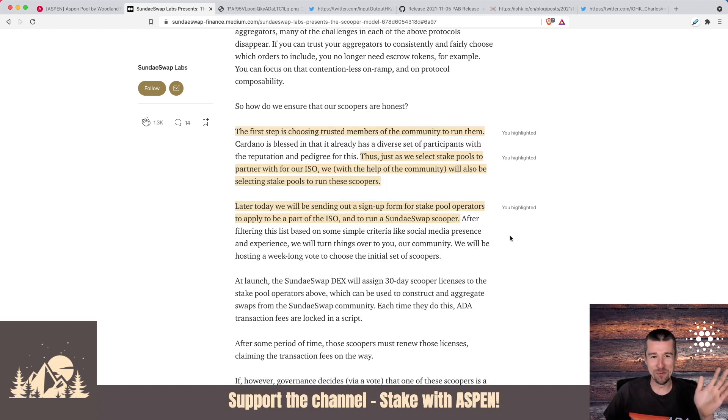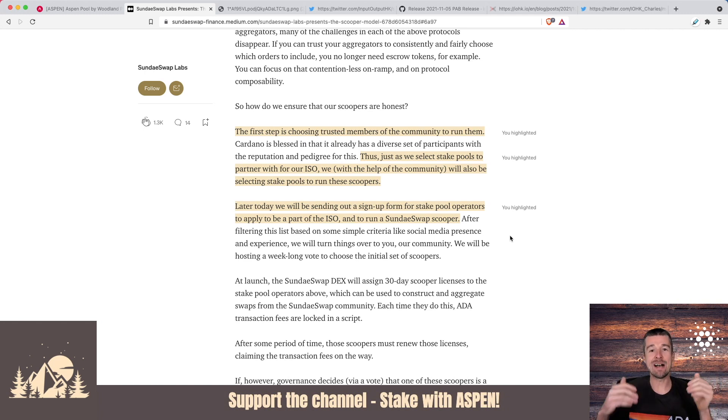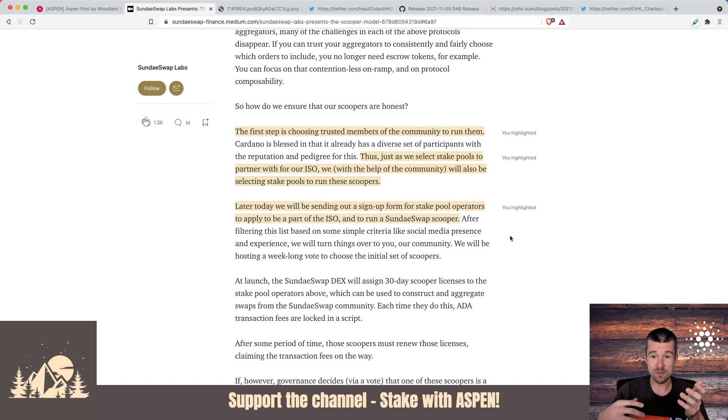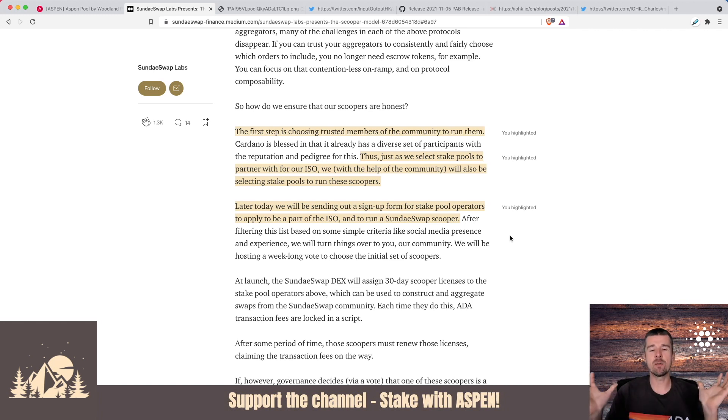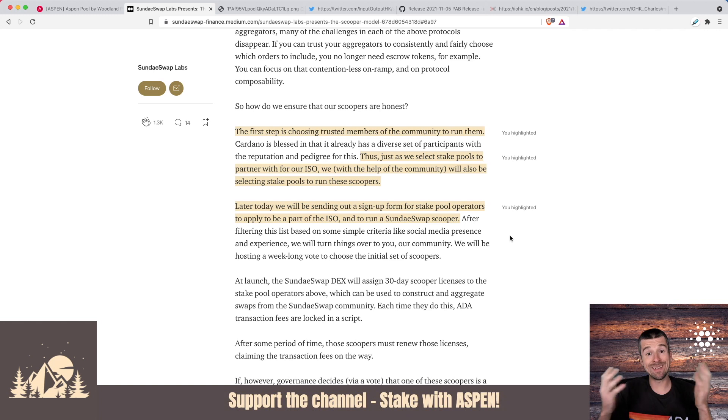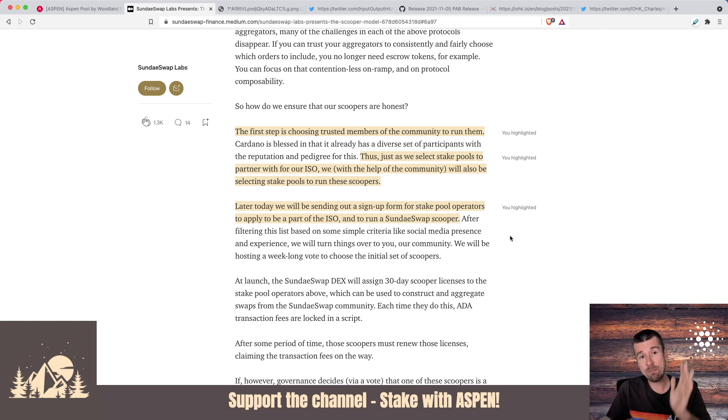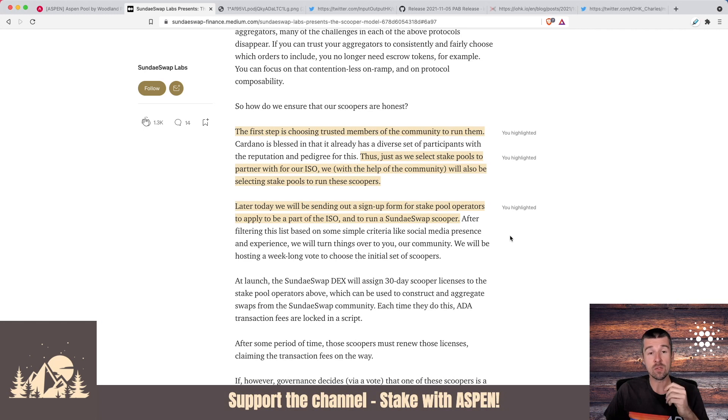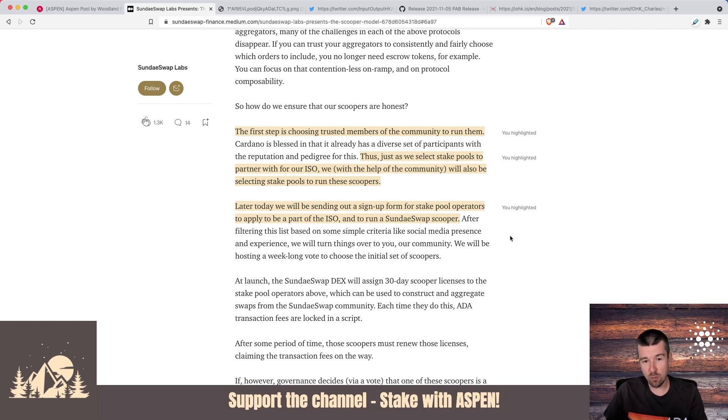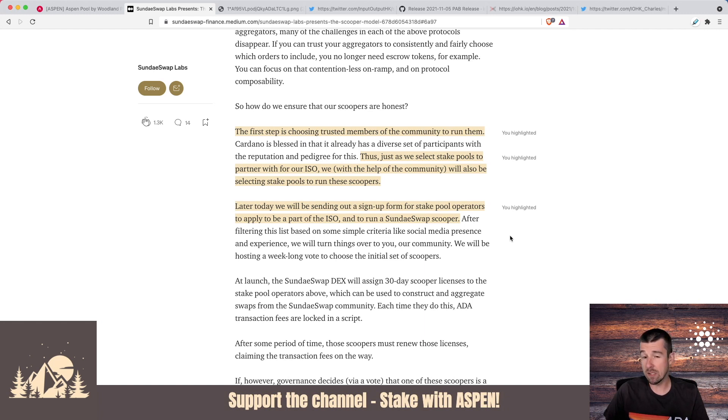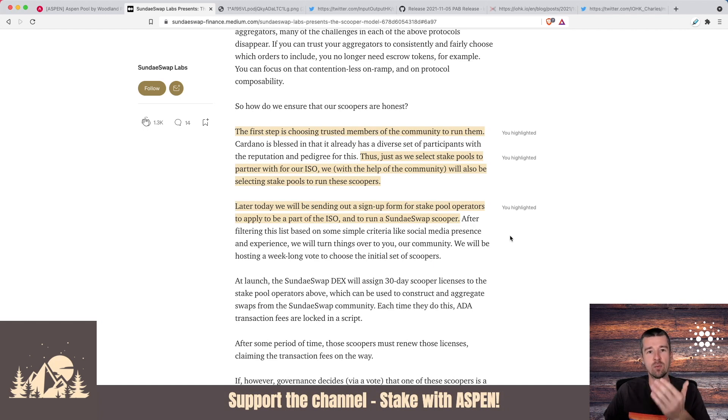So yes, before all of you ask in the comments, we have applied for Aspen to be one of the scoopers in this protocol to help facilitate these transactions. And once the Sunday swap team evaluates all the applications, they're going to put up a list of a filtered set of those who applied and those who make it to that point will be voted on by the community. So if Aspen makes it to that phase, we'll let you all know and then we'll kind of just go from there. But yes, we have applied and we're really excited to see this model that seems like a really great approach using trust that's already on the network that stake pool operators have already set up.